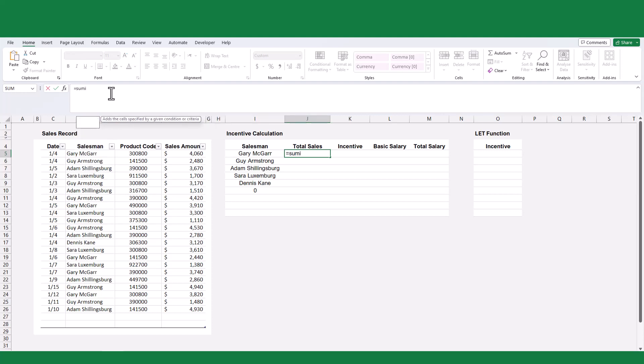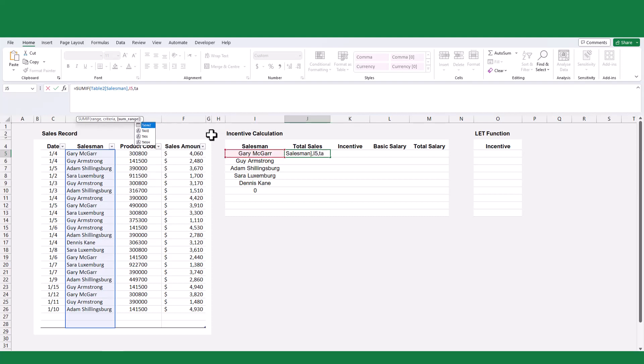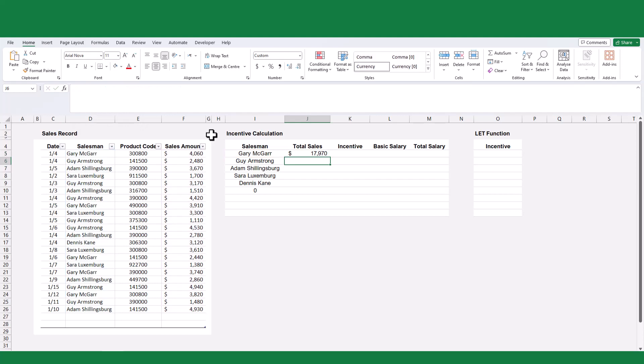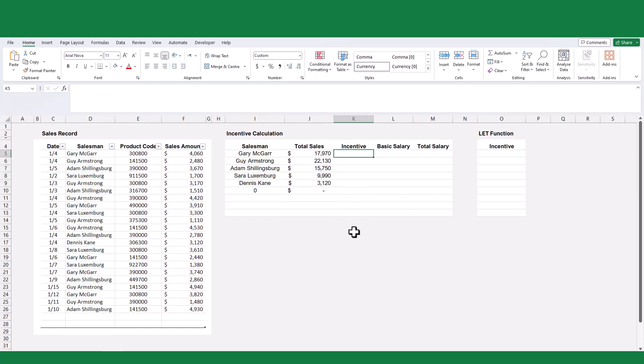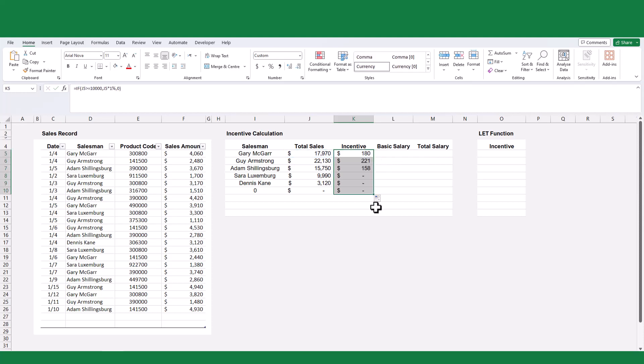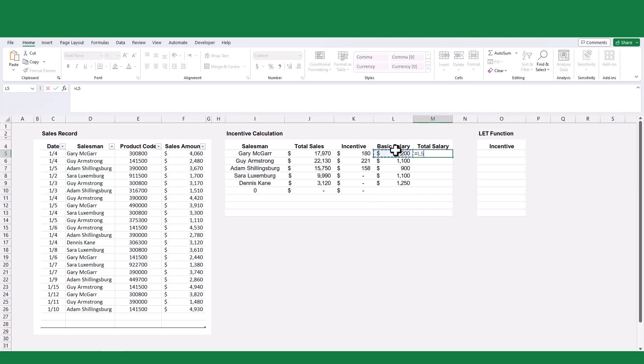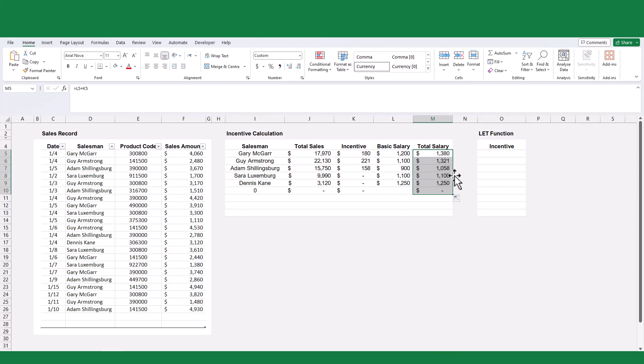To calculate the total sales for each salesperson, we'll use the SUMIF function. This function allows us to sum the sales values based on specific criteria. As per the predefined incentive criteria, we will determine the incentive amount for each salesperson using the IF function. Next, I will list the basic salary for each salesperson. Finally, by combining the incentive and basic salary, we can calculate the total monthly salary for each salesperson. This will provide a comprehensive view of their overall compensation.